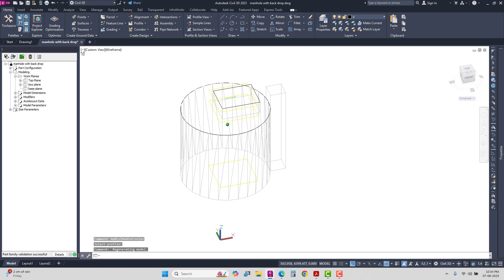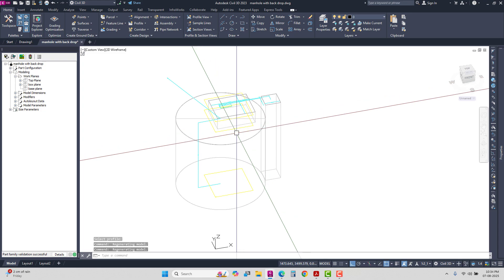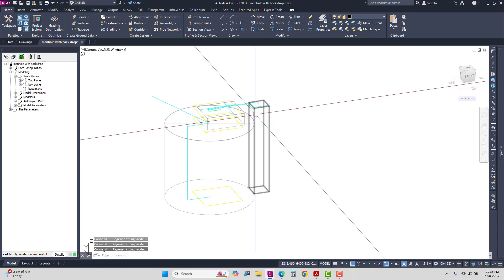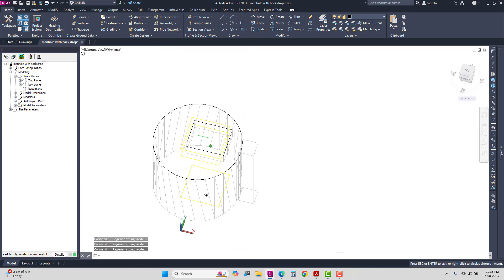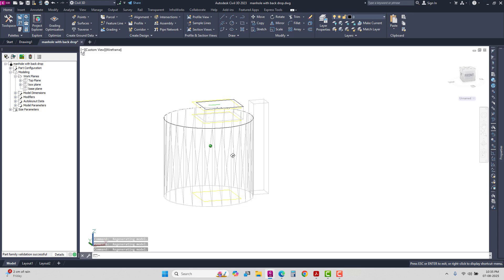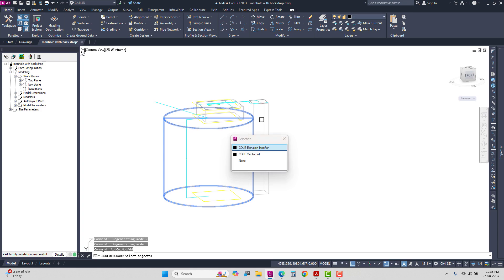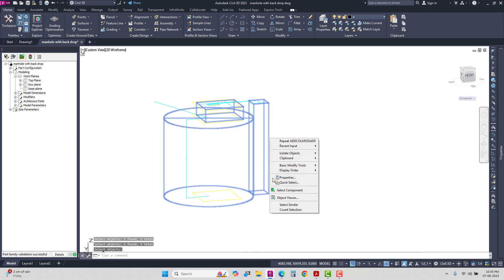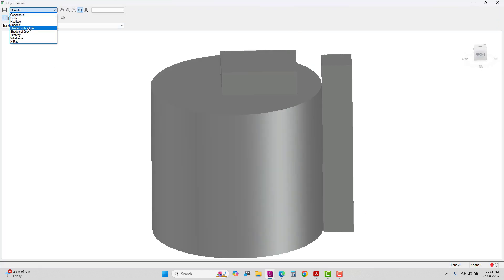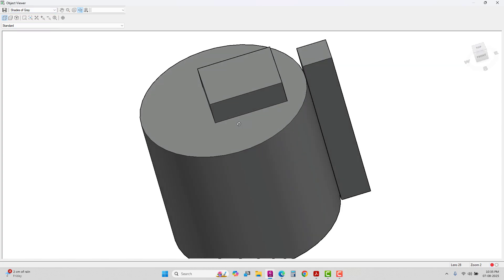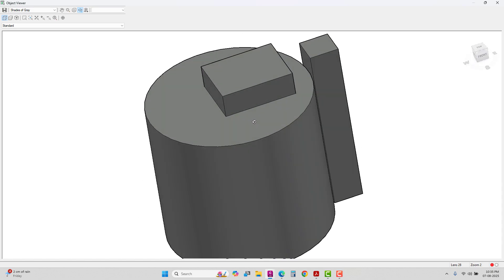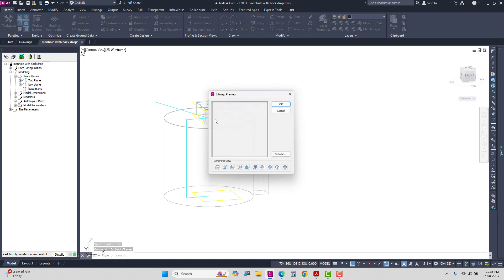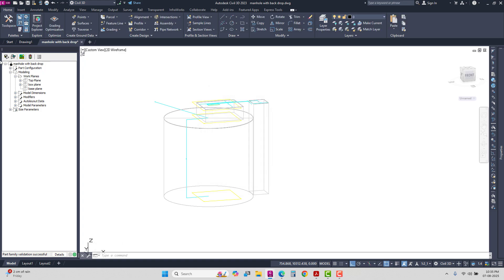This is the basic method. As per project requirement and given typical details and whatever is required, you can modify and update this. This is one possibility. Add boolean to these extrusions. Now in object view, let's check our structure correlated with backdrop. It's the same. We can change this according to the requirement. Save.